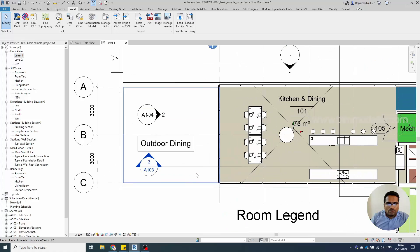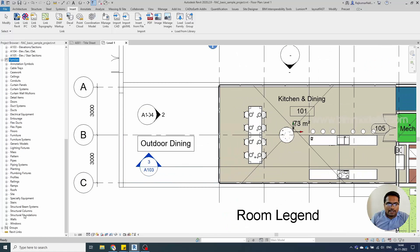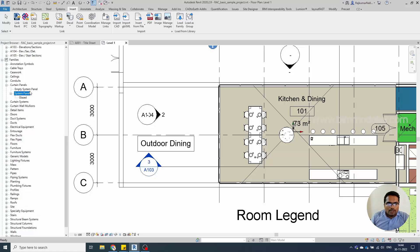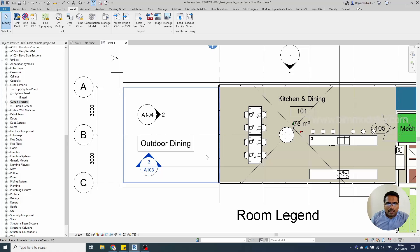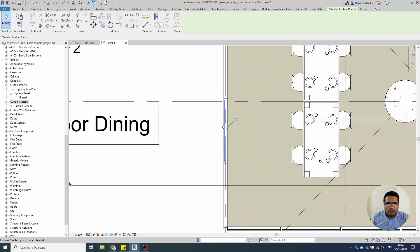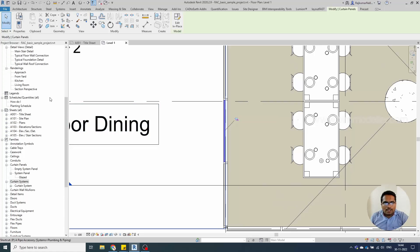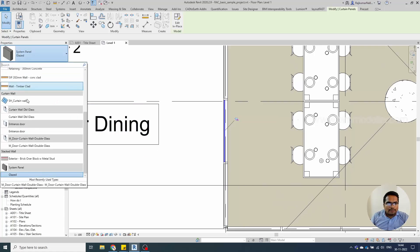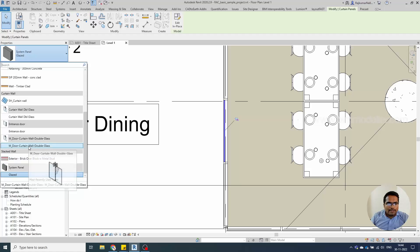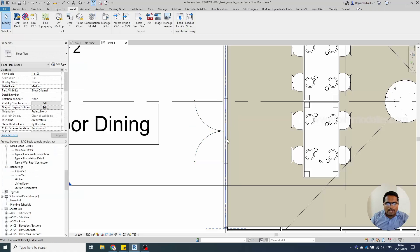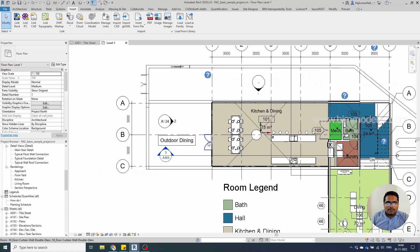You will have the curtain wall door available in your family grouping as curtain wall panels. When you load it, you can tap this panel, unpin it, and change the panel from here. If you have loaded it, it will be listed here and you can change it like this. This is the way you need to load it.